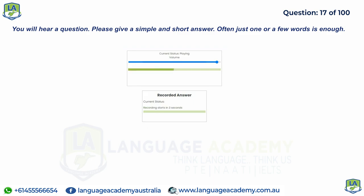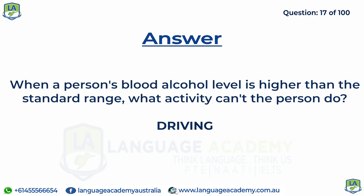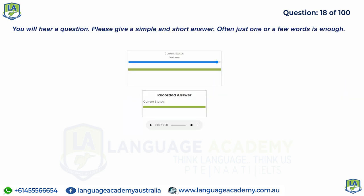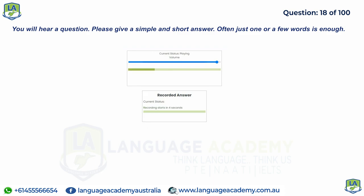When a person's blood alcohol level is higher than the standard range, what activity can't the person do? How do we call the car that uses two types of fuels?